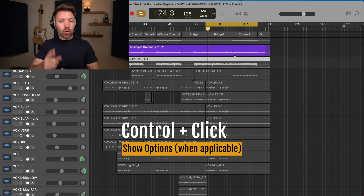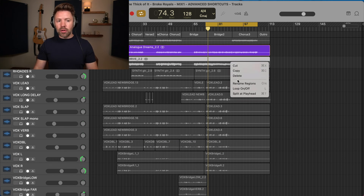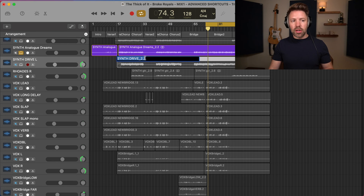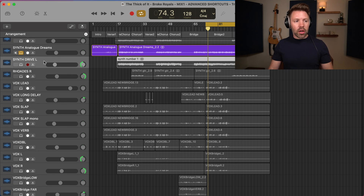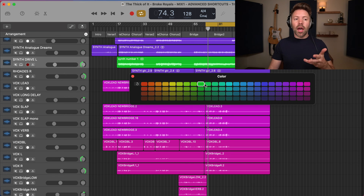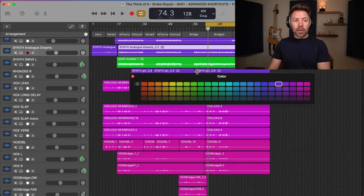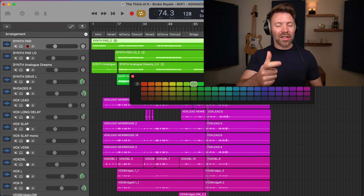Finally, we have Control+click. Hold Control on your keyboard and click on anything to bring up the available options. For example, if you want to rename a region, you can Control+click it and name it — like 'synth number one' — so it's easier to see as you move through your session. You can also Control+click on a track to bring up options like track color, so you can quickly change tracks to neon green or any other color.